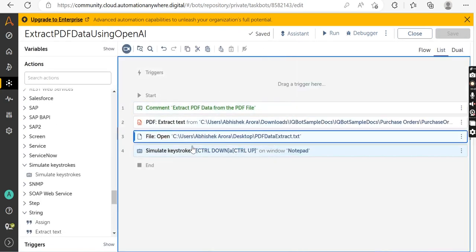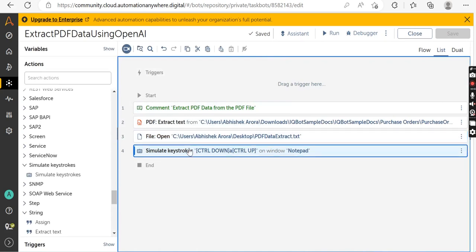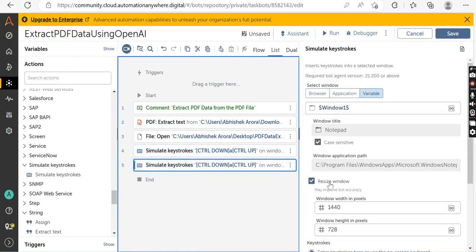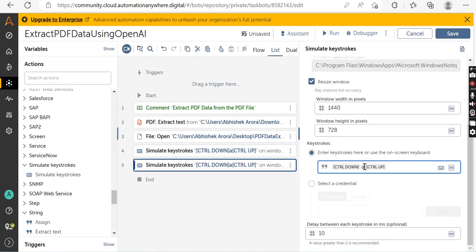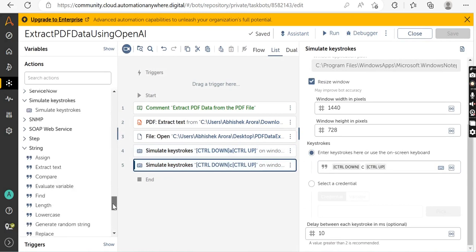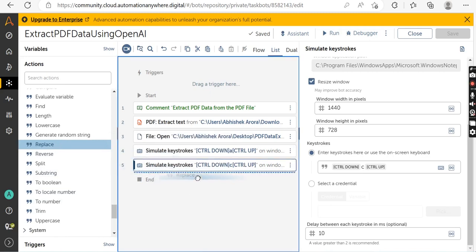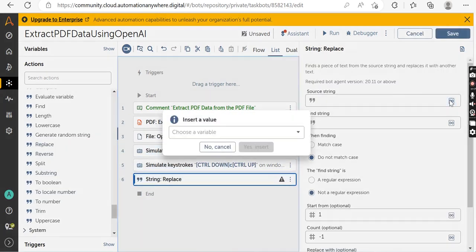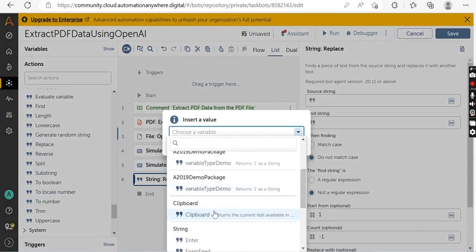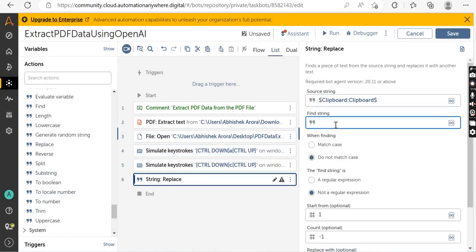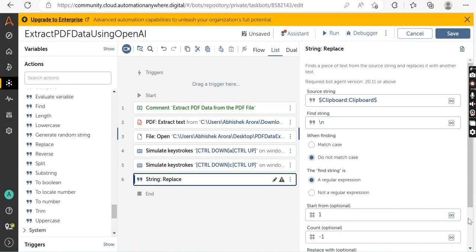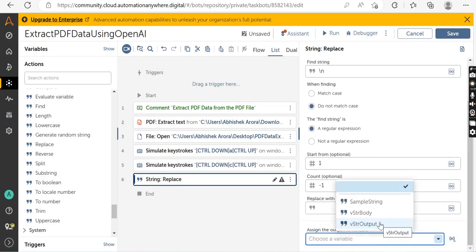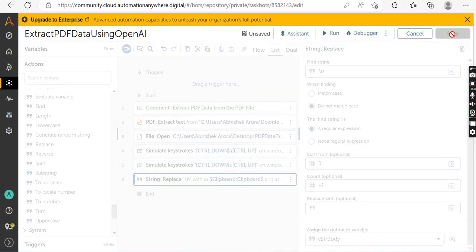Copy this same action again — Simulate Keystroke — but this time pass in Ctrl+C instead, which will copy the entire content from the Notepad text file. Next, use the String package and drag and drop the Replace action. In the Replace action, pass in the source string as the Clipboard variable. In the Find String field, pass in '\n', which is the regular expression for a new line character. Store the output in a variable called 'vstr_body' and click Save.